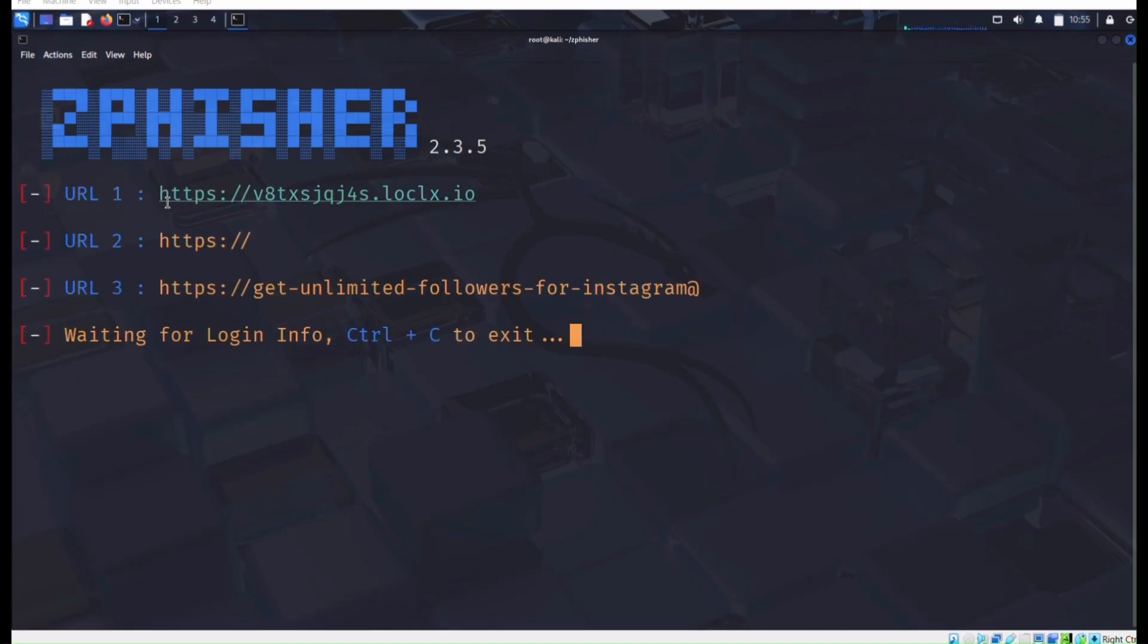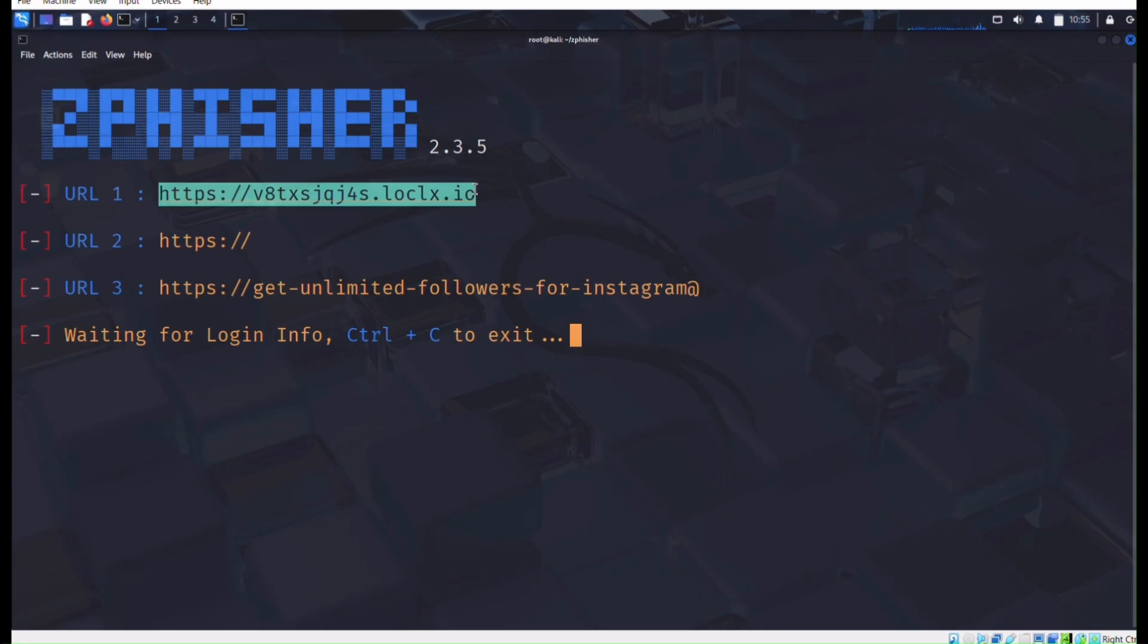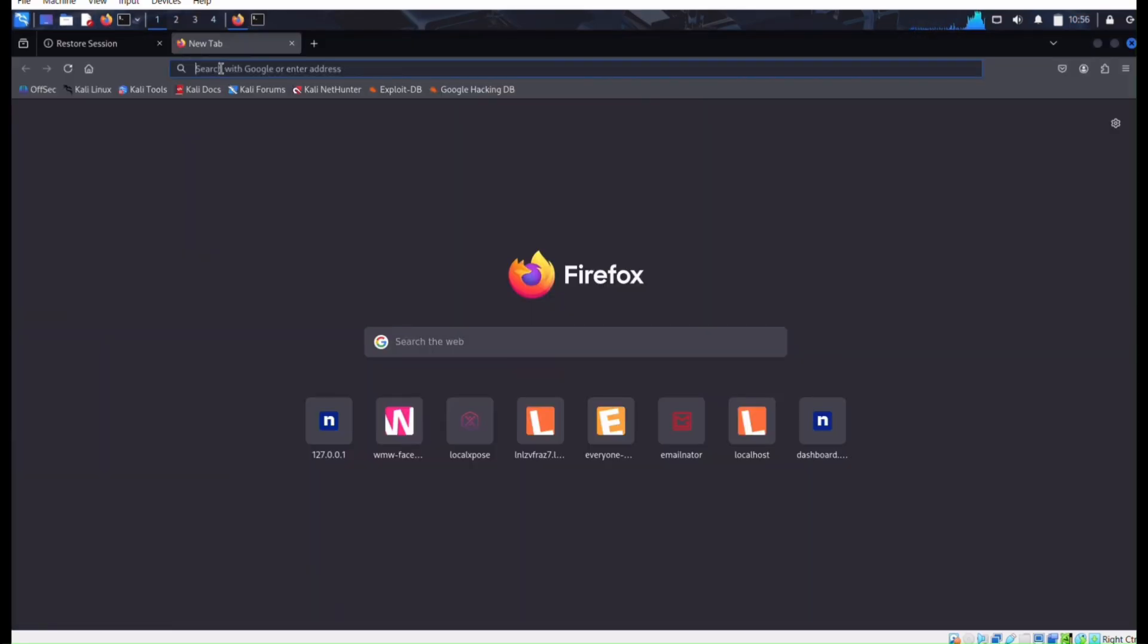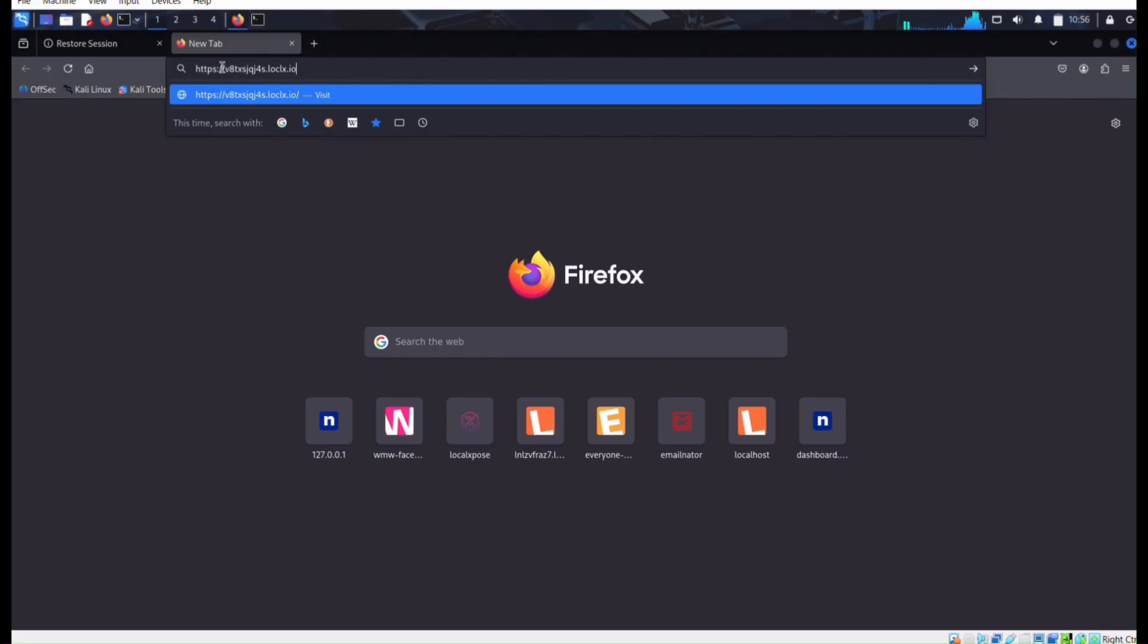Wait up, yeah, our URL one. Copy the link and go to our browser. Paste your link here.